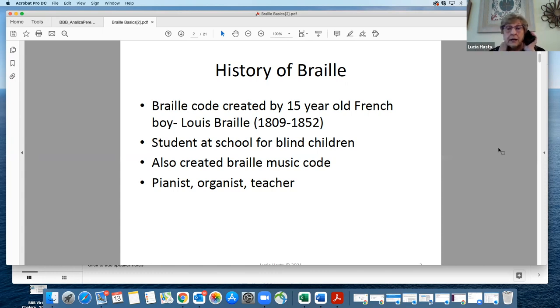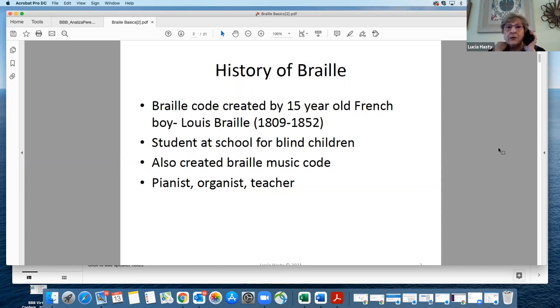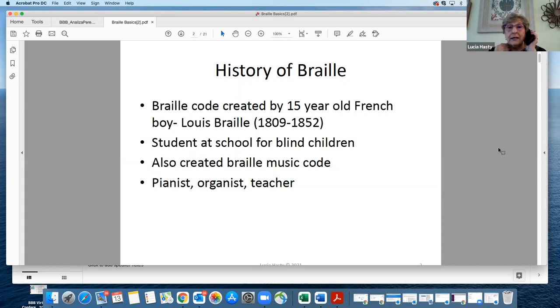His life was 1809 through 1852. He was 13 years old when he started developing the system, and at 15 he finished, which is phenomenal that a child would create a code that we are still using to this day.